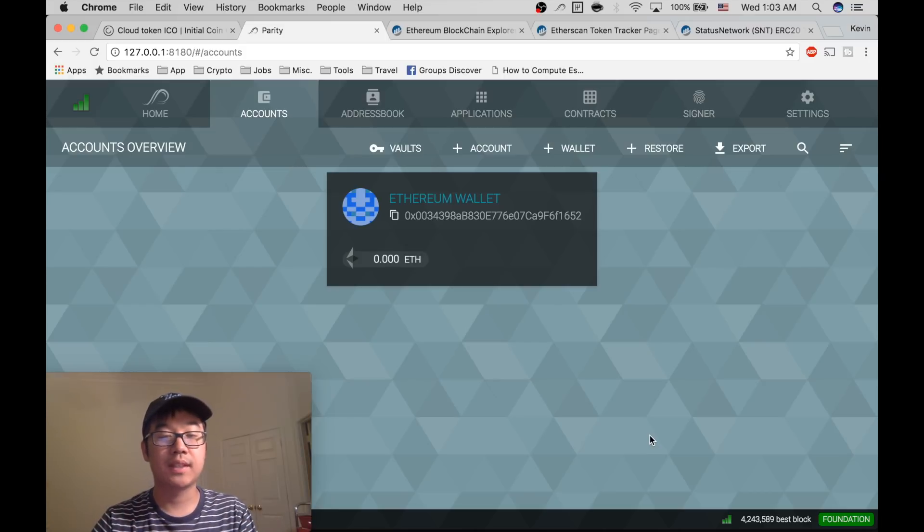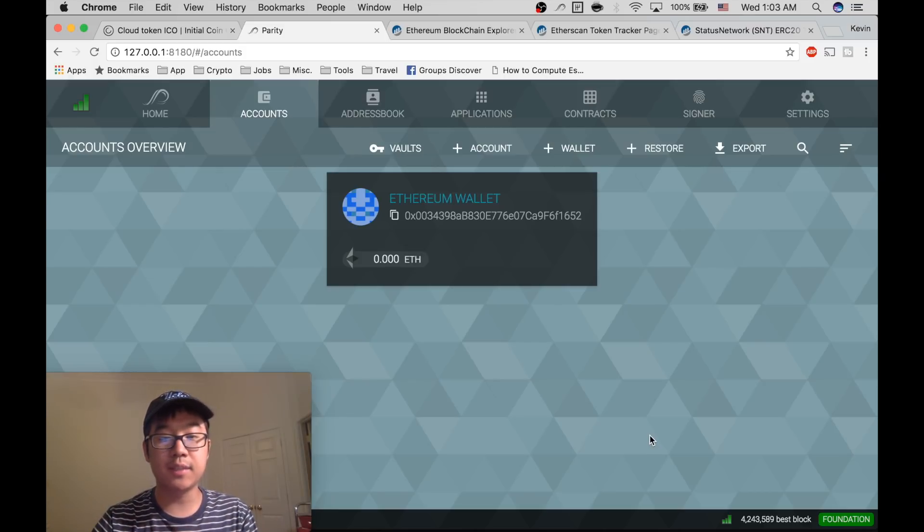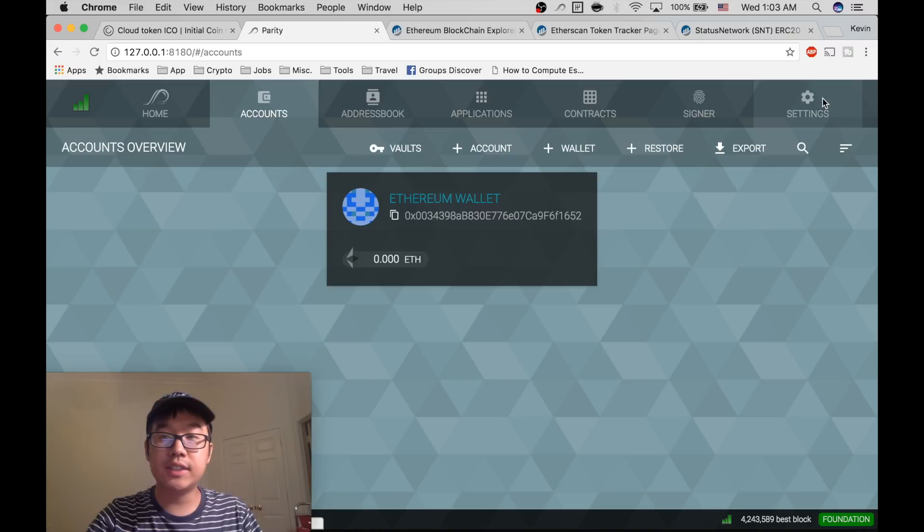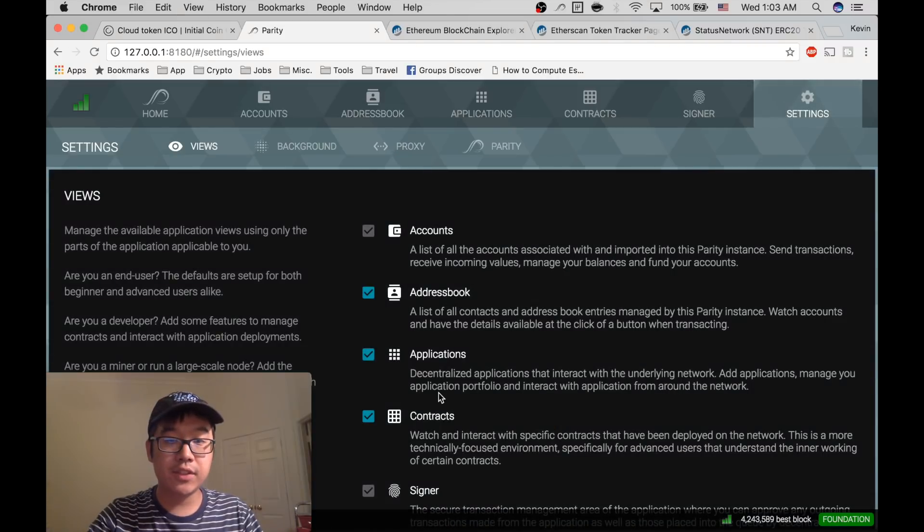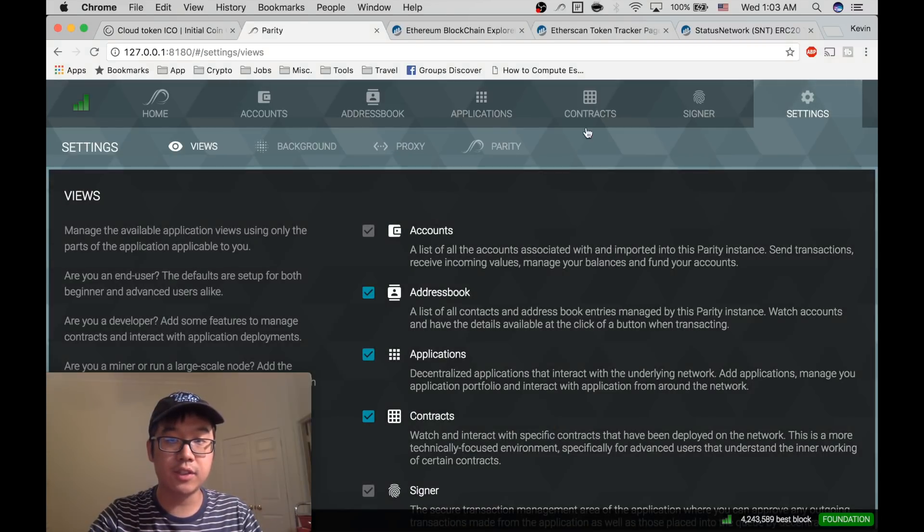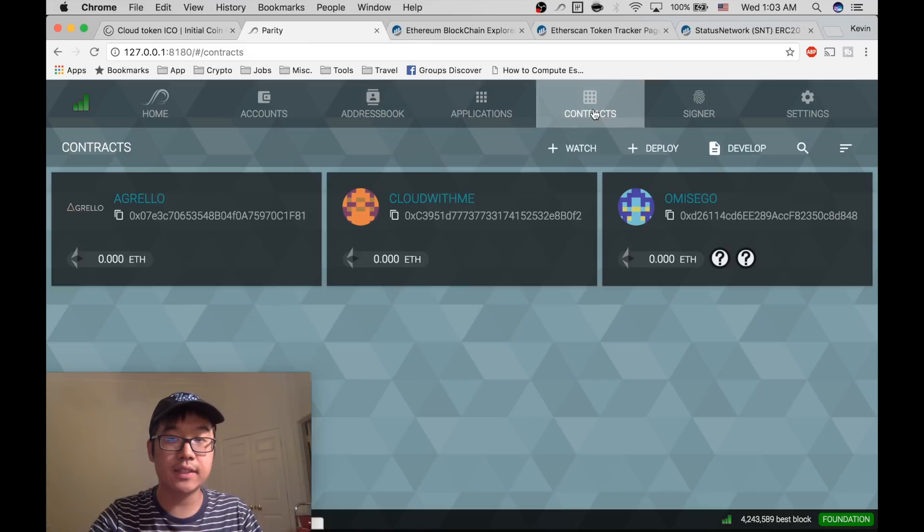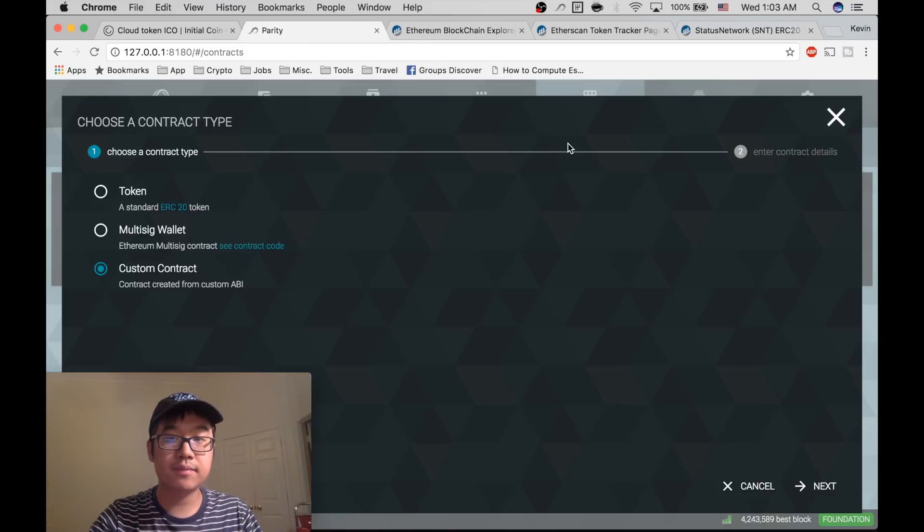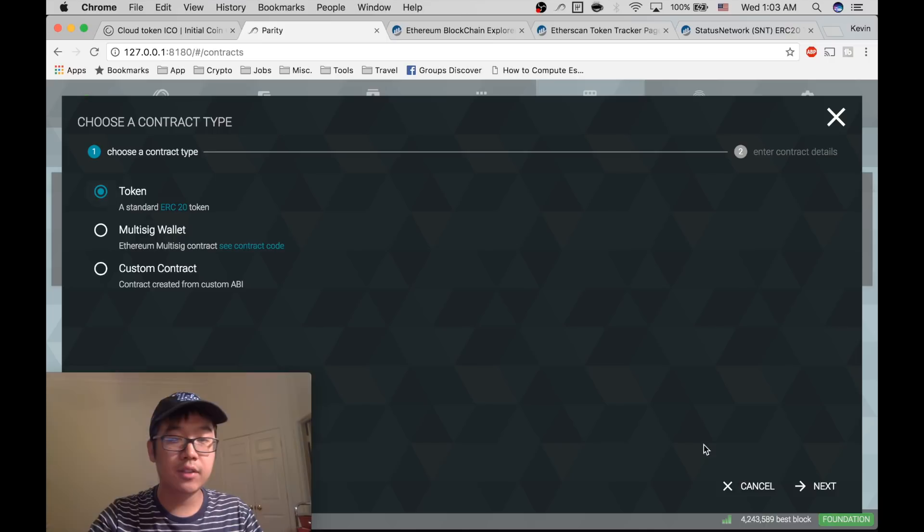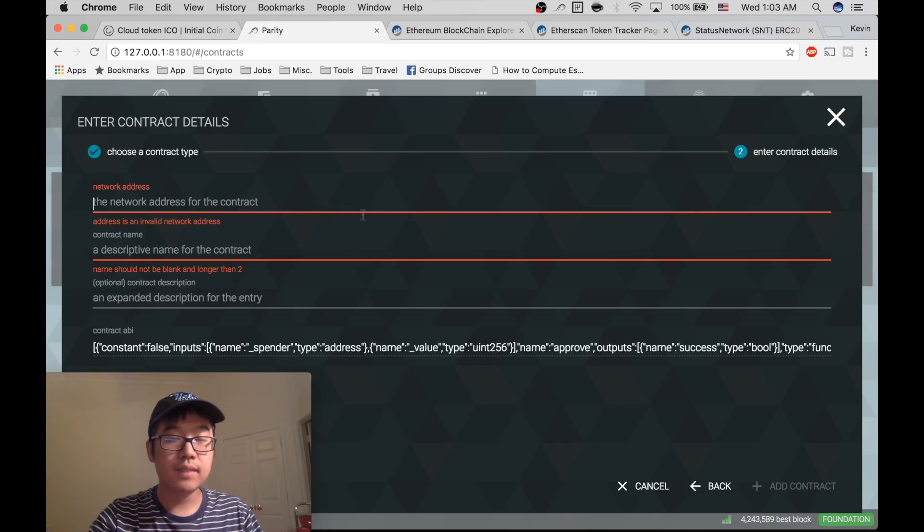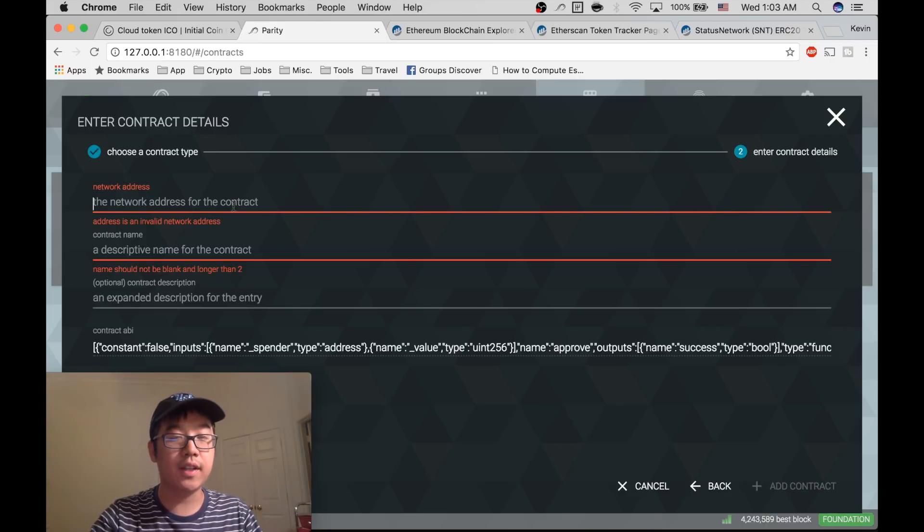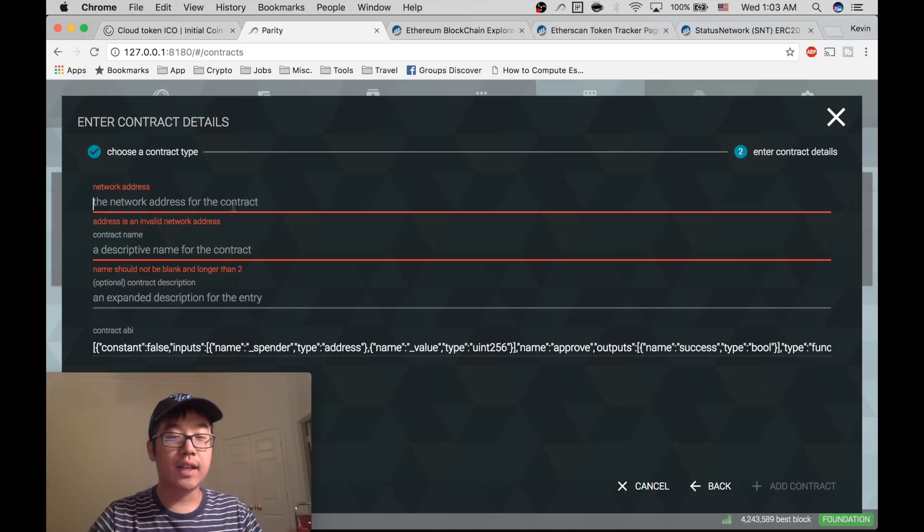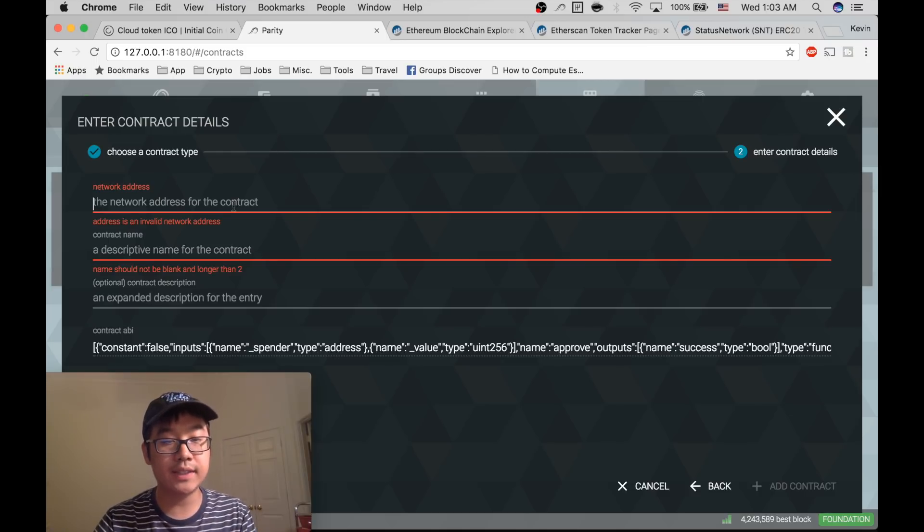This is where it gets a little bit tricky. You go to Settings, make sure that Contracts is clicked or else you won't be able to see this. Go to Contract, go to Watch Token, and then it asks you for the network address for the contract.